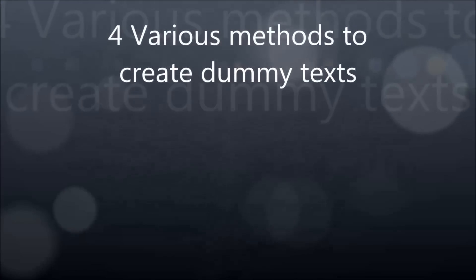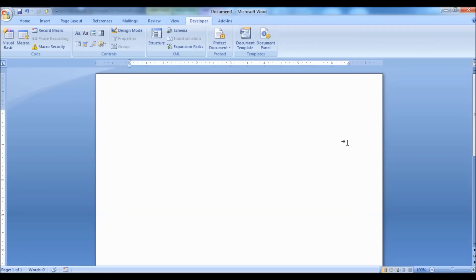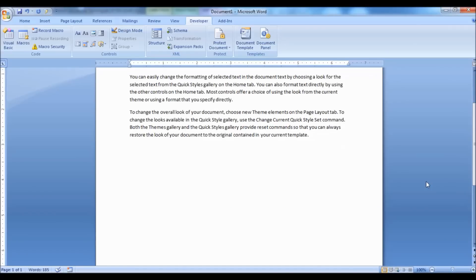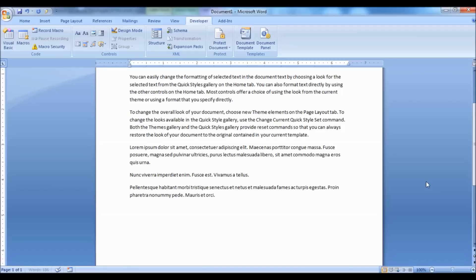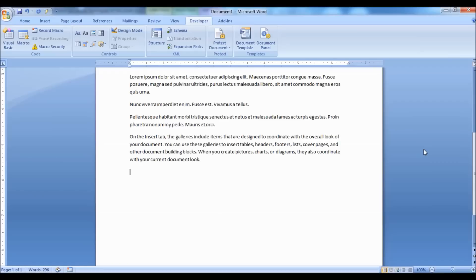Number 4: Various Methods to Create Dummy Texts. Type equals RAND, opening parenthesis, closing parenthesis, and hit the Enter key. As soon as you hit Enter you should see a bunch of text and paragraphs. You could also specify the number of paragraphs and lines to be generated inside the parenthesis. For example, typing 1,10 inside the parenthesis will create one paragraph with 10 sentences. The first number indicates the number of paragraphs and the second indicates the number of sentences.